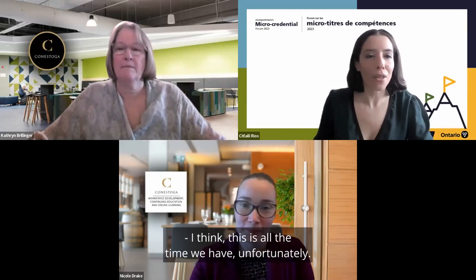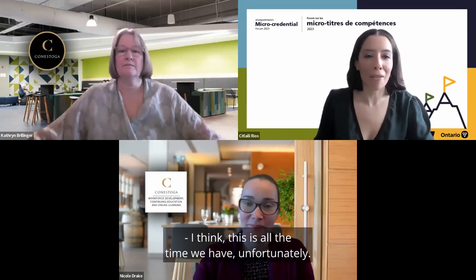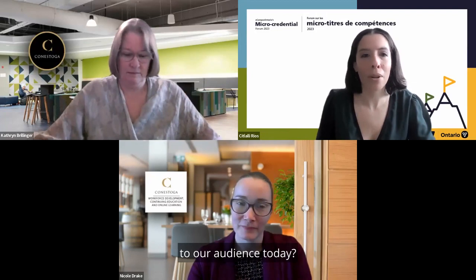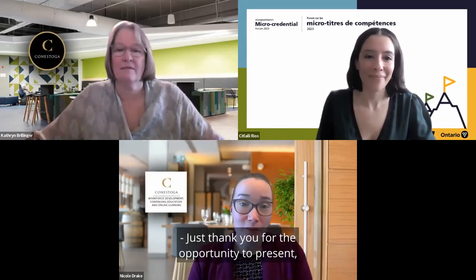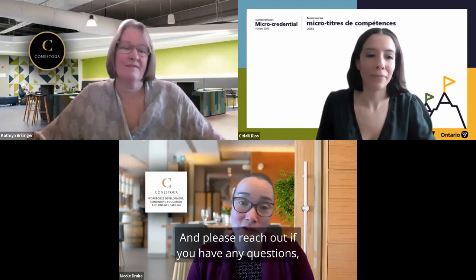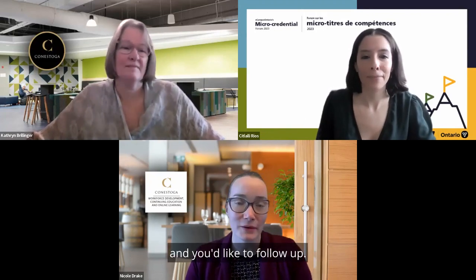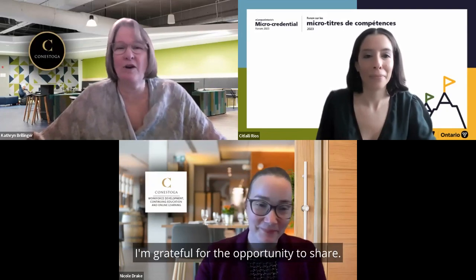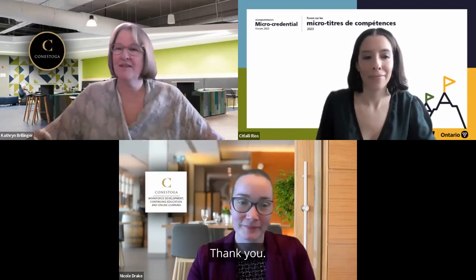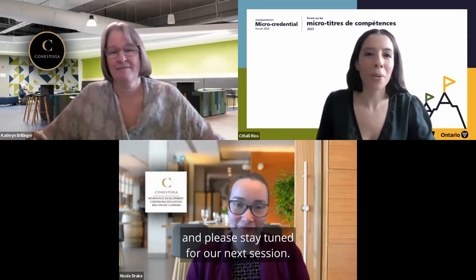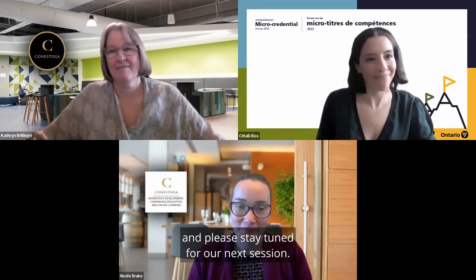I think this is all the time we have. Any closing remarks? Thank you for the opportunity to present, and thank you to Catherine. Please reach out if you have any questions and would like to follow up — happy to hear from everyone, and grateful for the opportunity to share. Thank you so much everyone — please stay tuned for our next session.